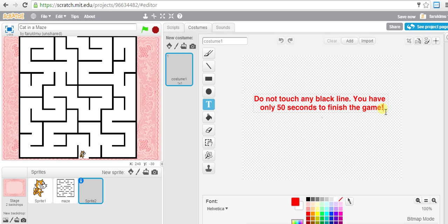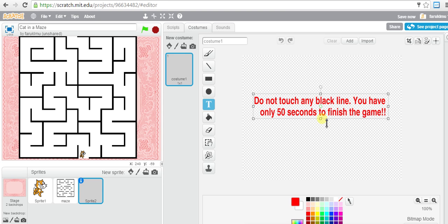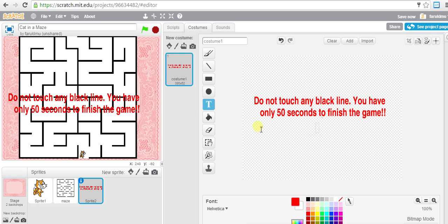Let's add some marks. If you think the text is not big enough, you can click outside of the text box and you'll see some options. Consider the bi-directional arrow - if you drag this down you'll see the text becomes bigger. So this is the text we want to display: 'do not touch any black line, you have only 50 seconds to finish the game.'